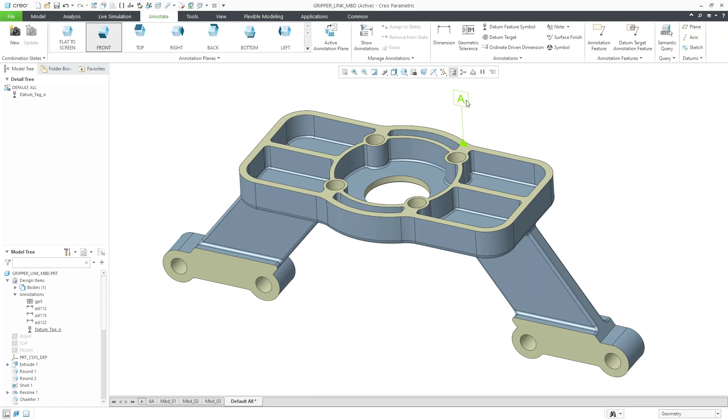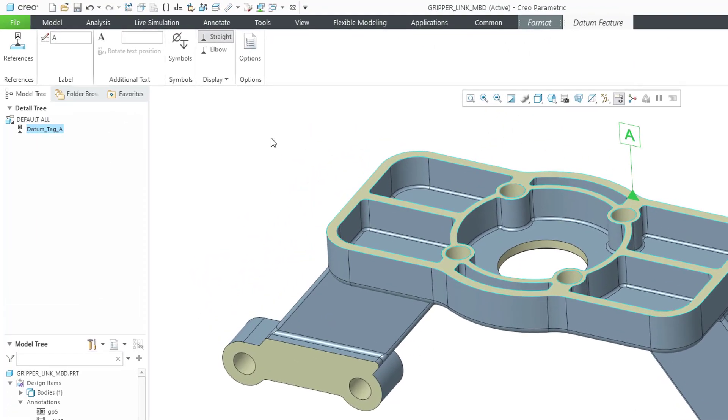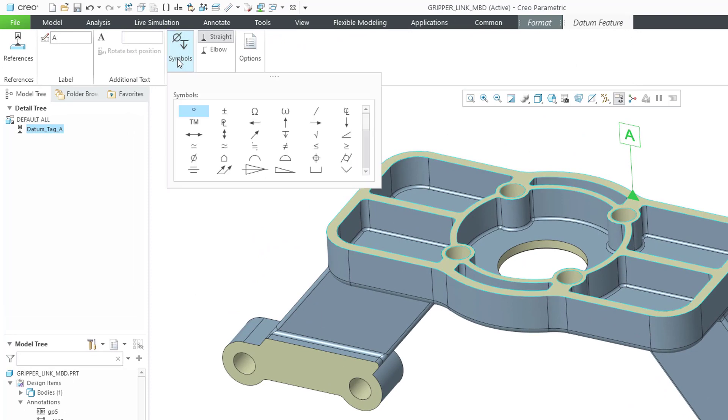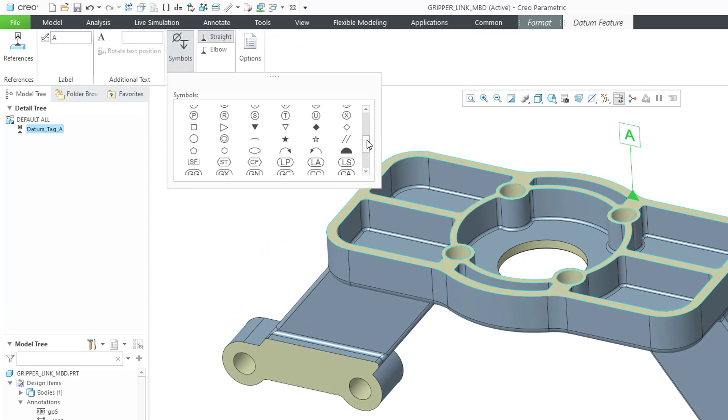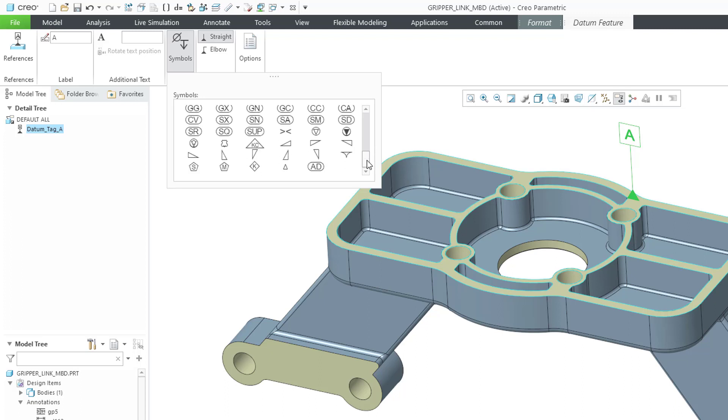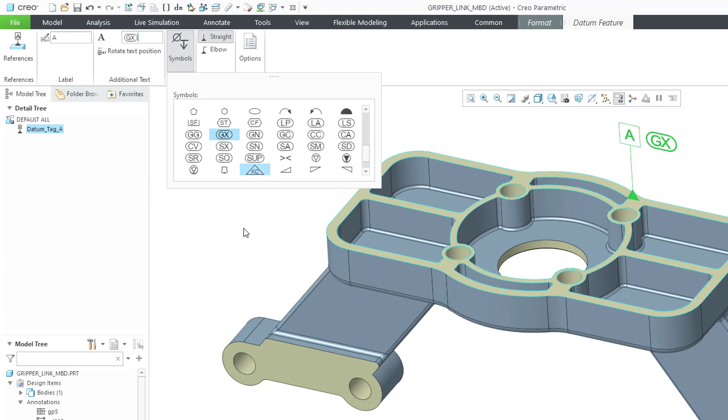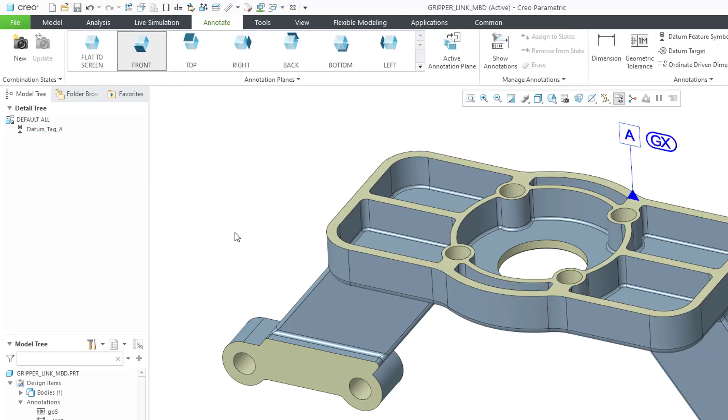Then now when I click on the datum feature symbol, we can click in the field for additional text. And then when you click on the symbols dropdown, we have all these other additional symbols available to us. I'll be honest, I don't know what a lot of these mean, but hey, we can add them to our symbol.